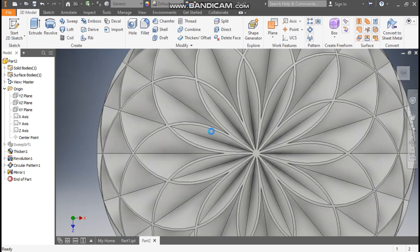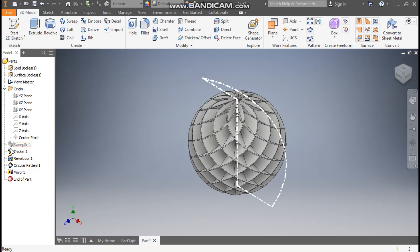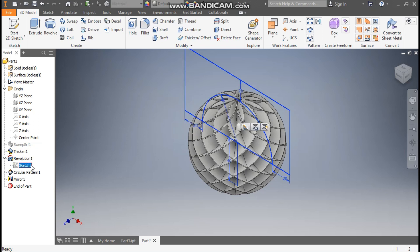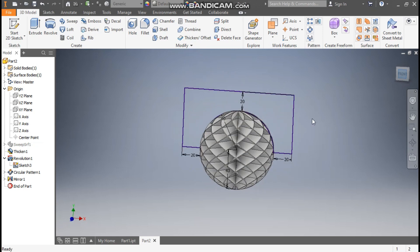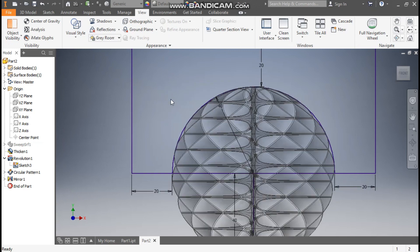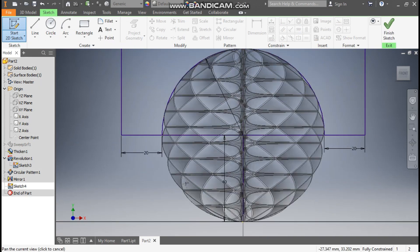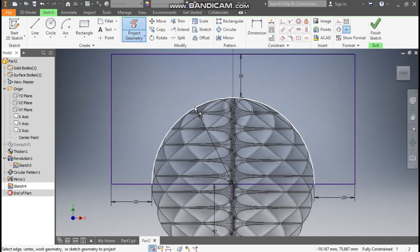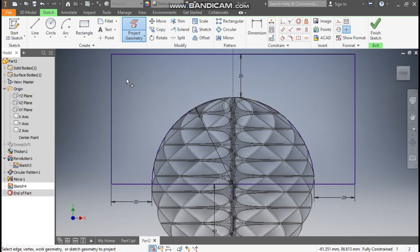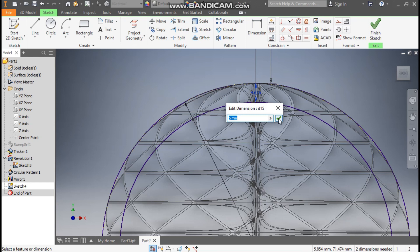Now you can see the mirror profile. Rotate this — as you can see it is not hollow. To make it a hollow profile, go to View Visual Style and change it to Wireframe. Take a 2D sketch and select the XY plane. Go to Project Geometry and project the outer profile. Go to Offset, select this profile, drag the cursor inside, and take an offset of 5 mm.